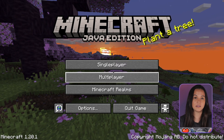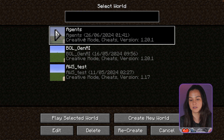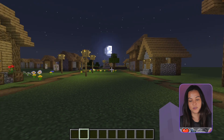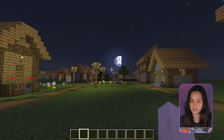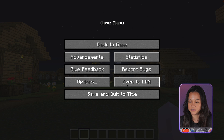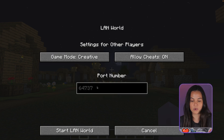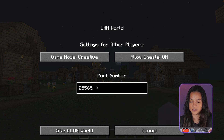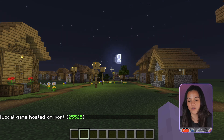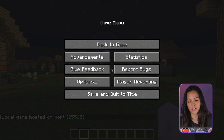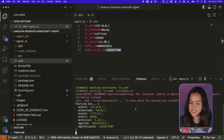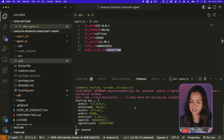Currently I'm playing version 1.20.1. Launch the game and from there you'll be able to create a server. Hit Escape, open to LAN, and the port number should be 25565. Enter that and start LAN world — and you've created your server. Now go back to your code and run npm run start dev, and you will be able to see your bot — Rocky — in the game.